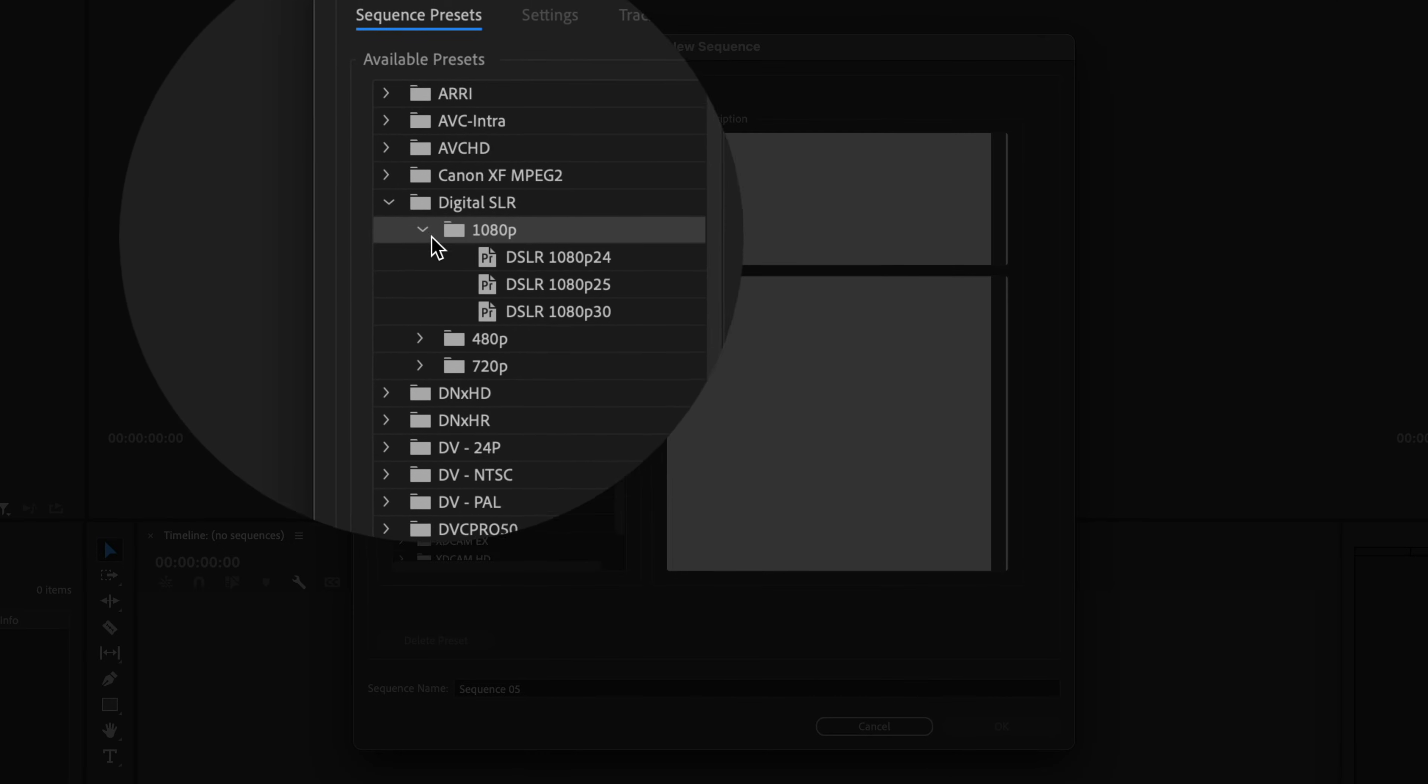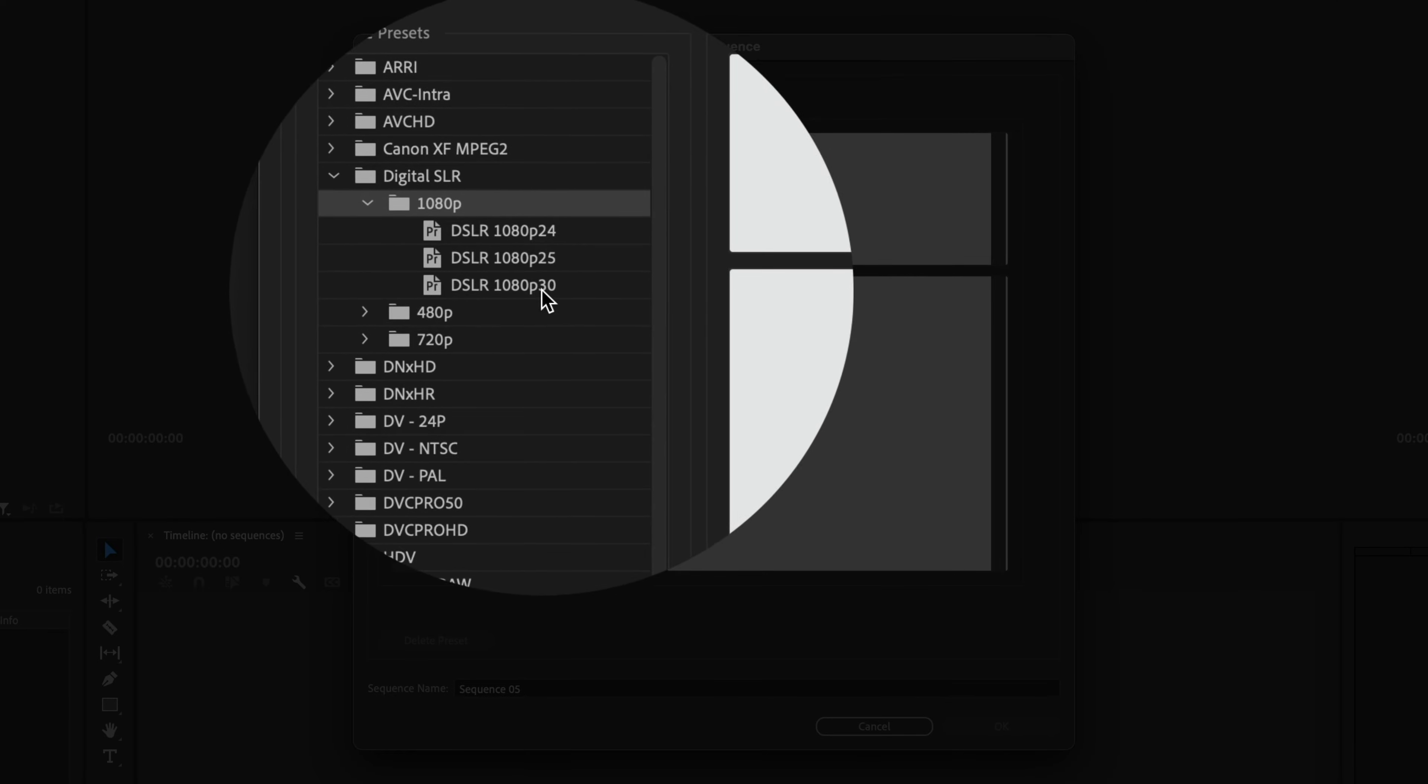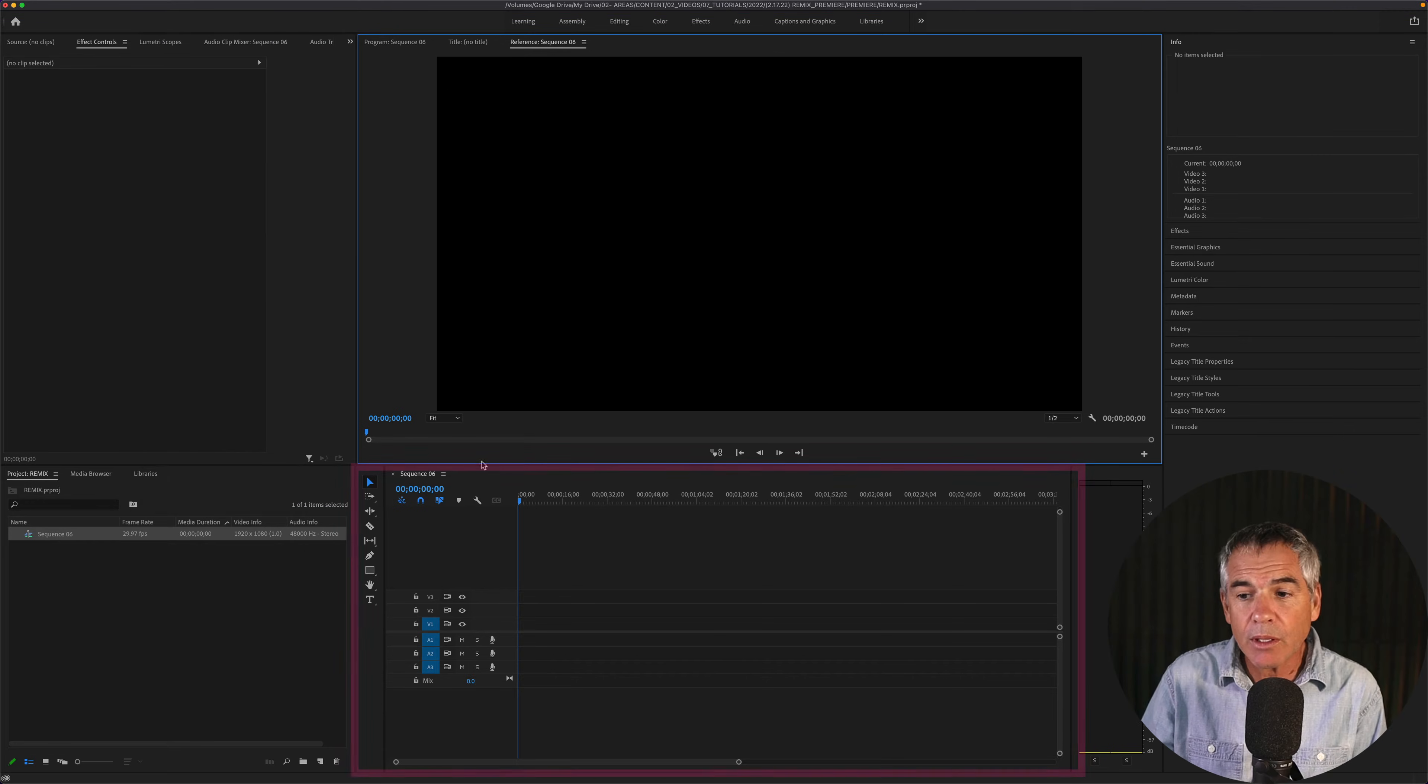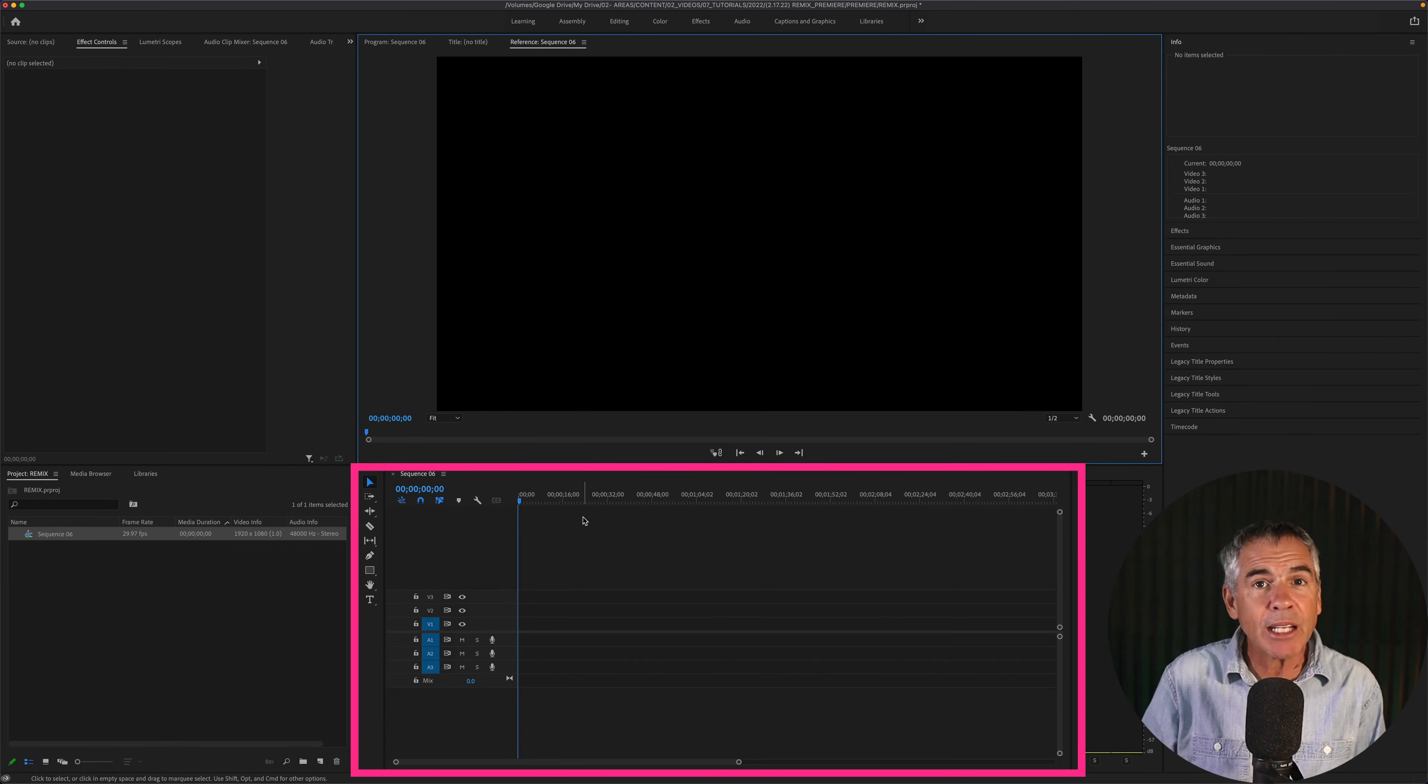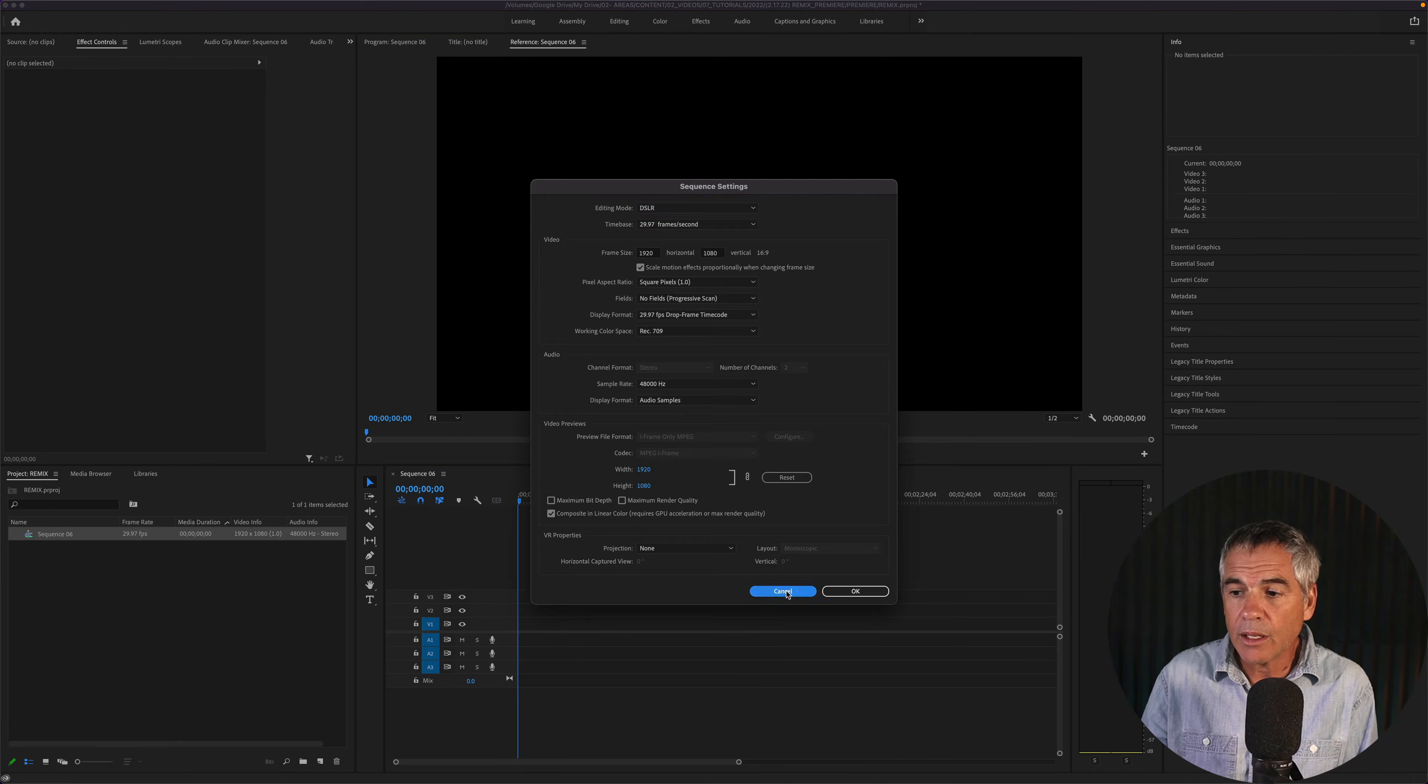You can see here 1080p. You can just pick the frame rate you want. You can just click OK, and now you have a new sequence or a timeline that you can start assembling and editing your footage.